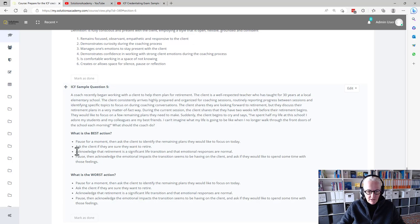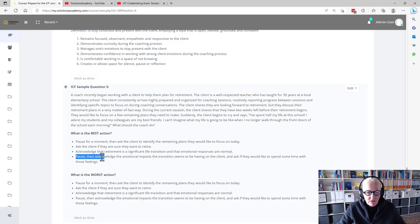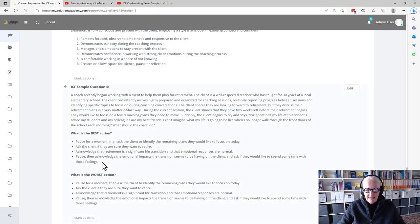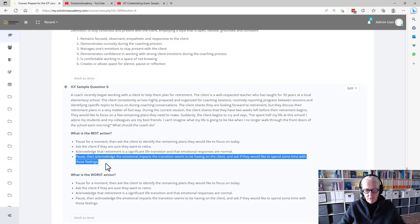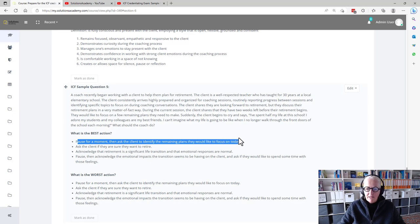Acknowledge that retirement is a significant life transition and that emotional responses are normal. That's also not so super bad. So I think in this one, it's pretty clear that pause and acknowledge the emotional impact is the best one. And pausing and then basically saying, 'Okay, let's move on,' is the worst one.